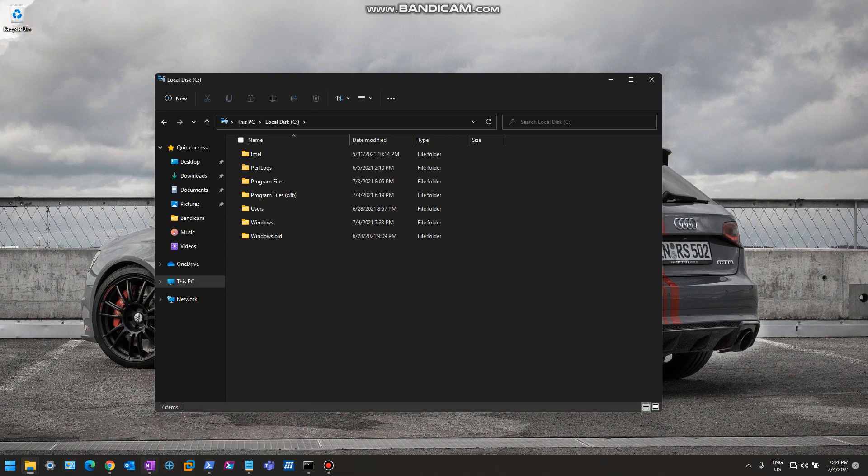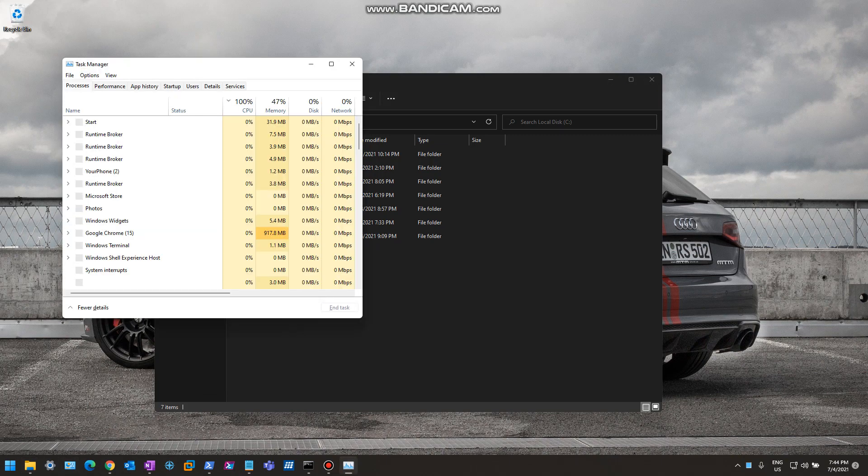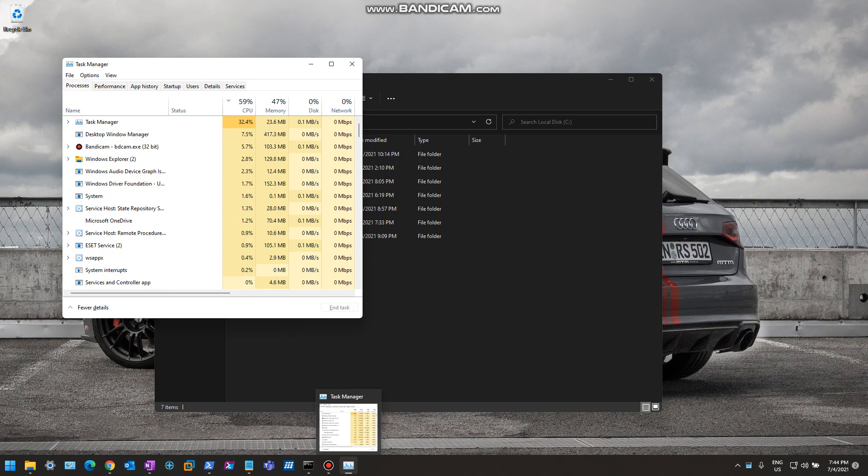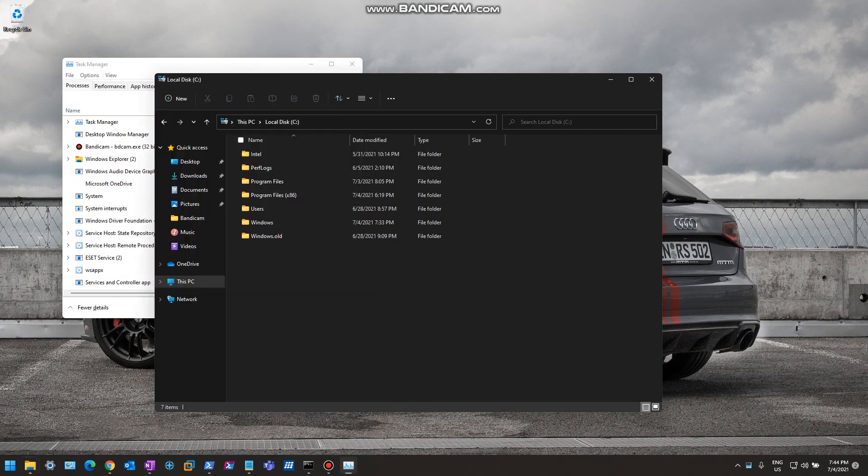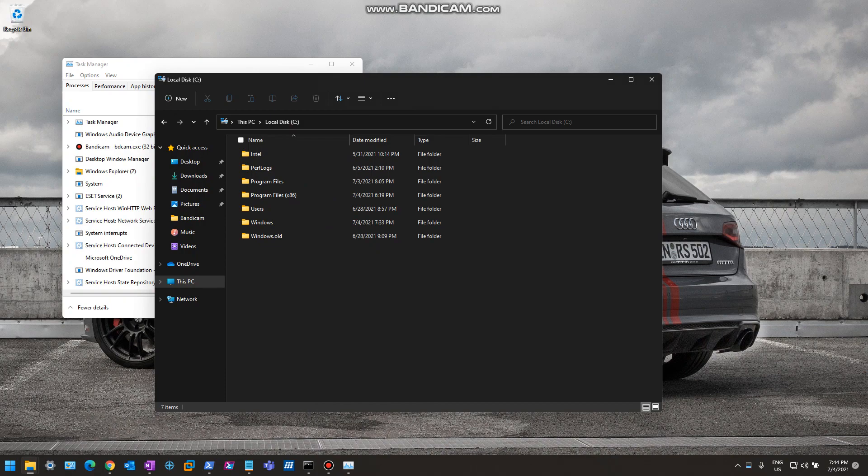And you can see a lot of the other icons, obviously Outlook and Office Note have all changed. The Settings has a new icon and Control Panel. And if you launch Task Manager, you can see that it's also got the new icon here. So that's just it for the new icon look and feel. Thank you very much for watching.